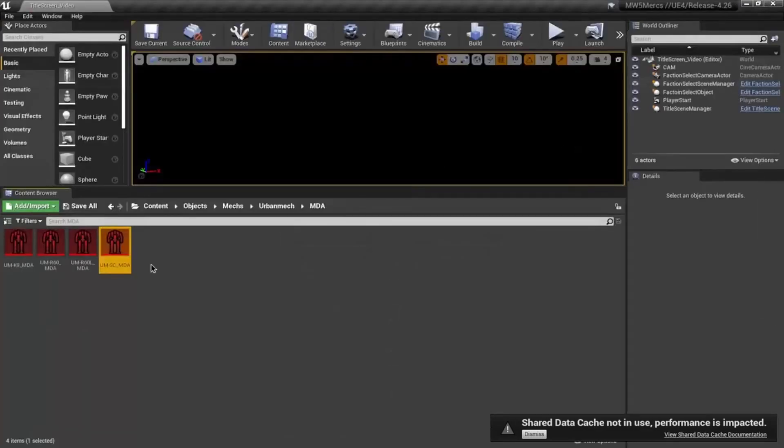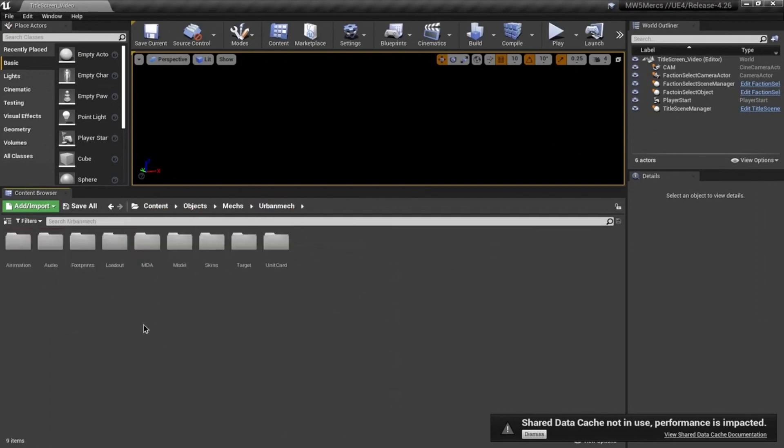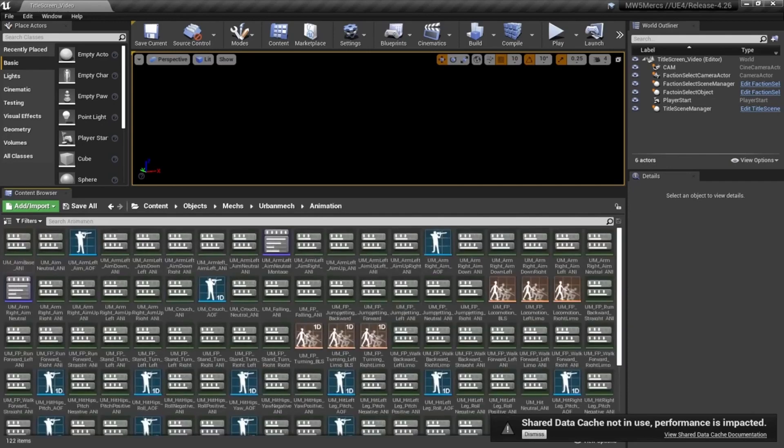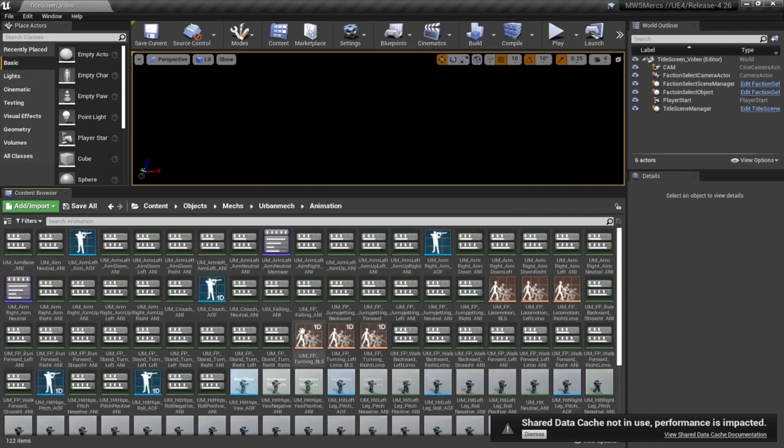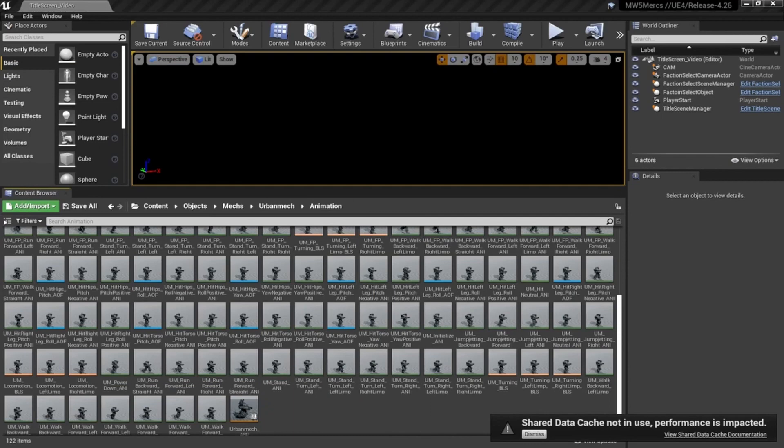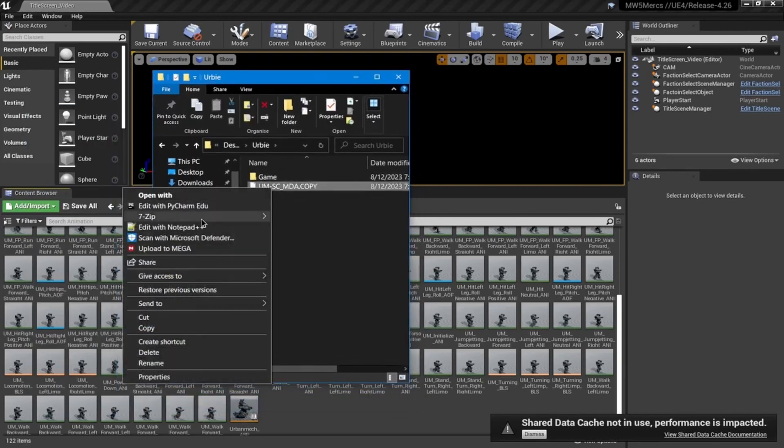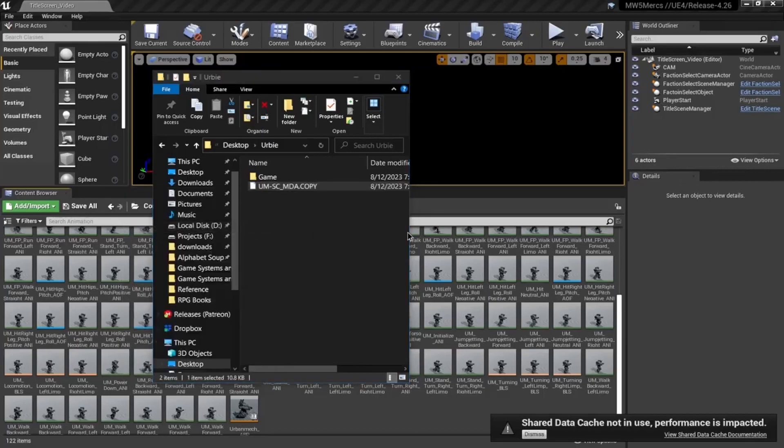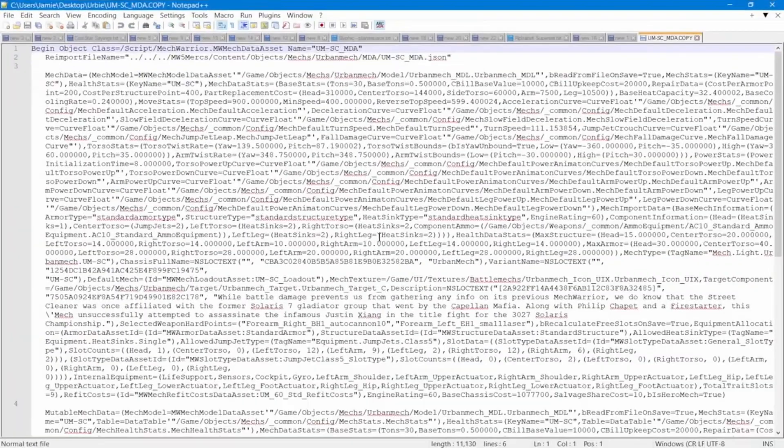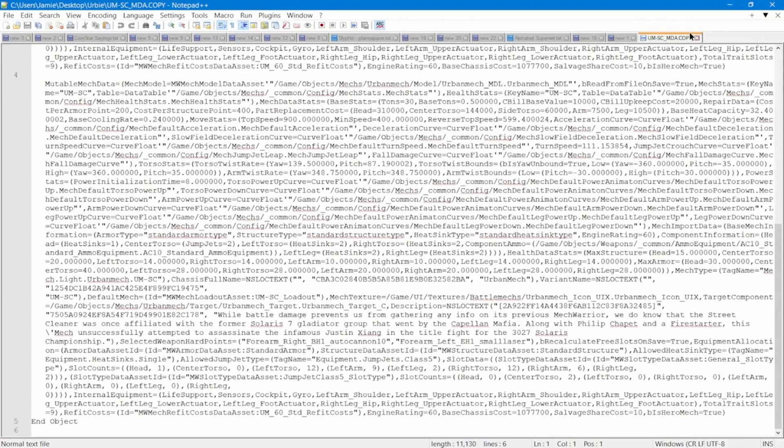Moving over to animations, we can see there's a whole bucket load. I'm not completely certain which ones we actually need. If you just open this up with Notepad++, it gives you a giant text file - as you can see, all these stats on the mech, which is complicated.